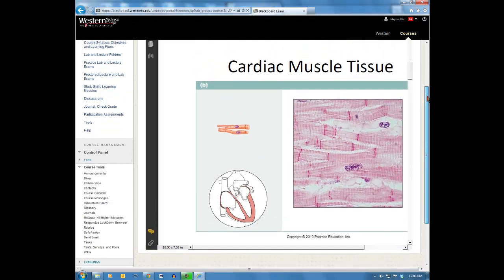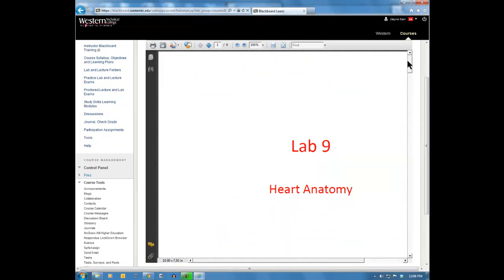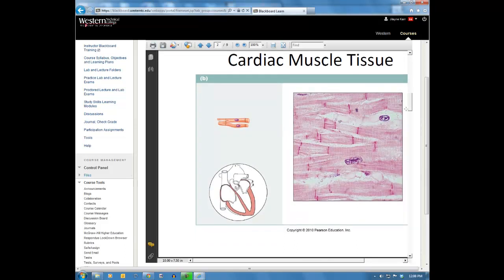We're going to start with our next lab, Lab 9, dealing with heart anatomy. This is on page 45 of your lab packet, looking at the heart as an organ. The first slide we see has a picture of cardiac muscle tissue as we would look at it under a microscope. This is in Chapter 3 of your textbook on tissues.